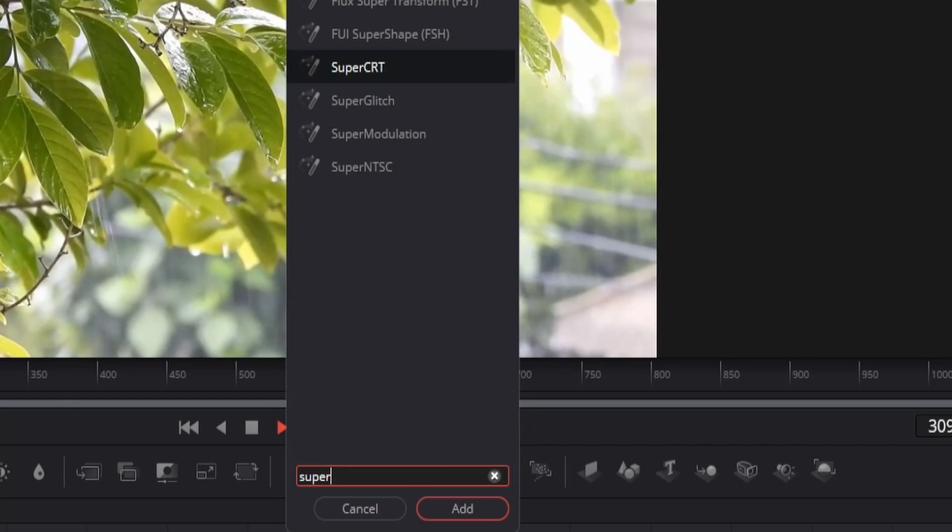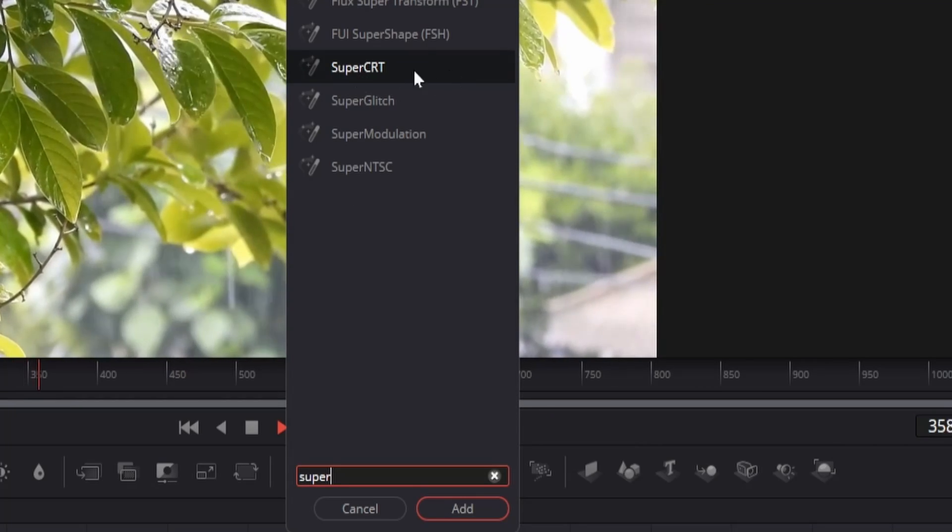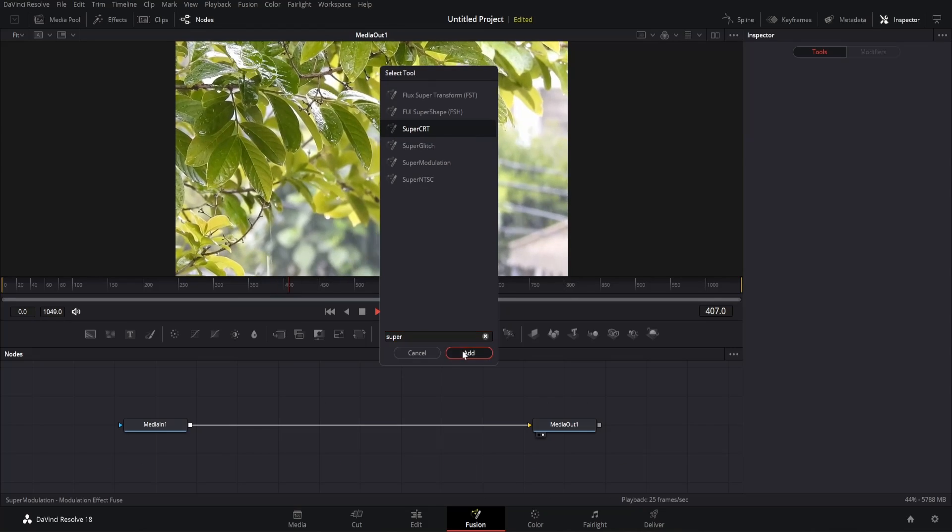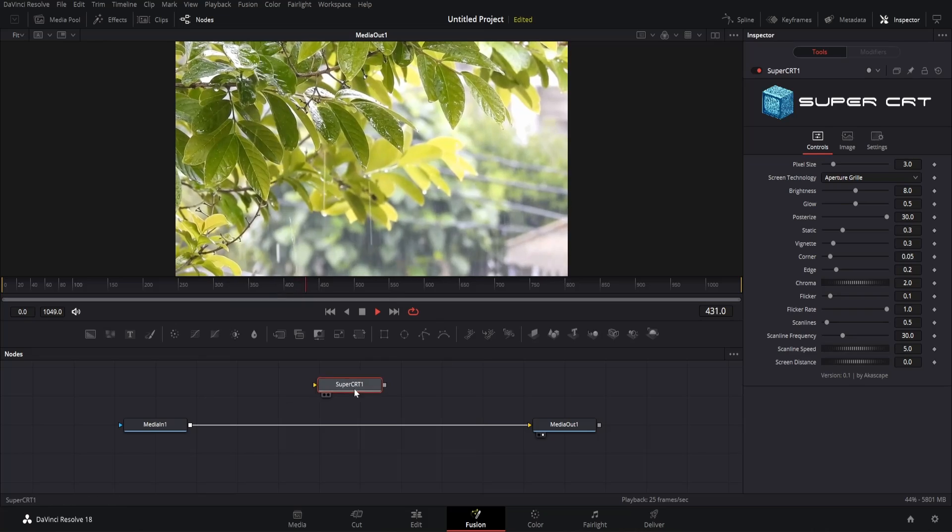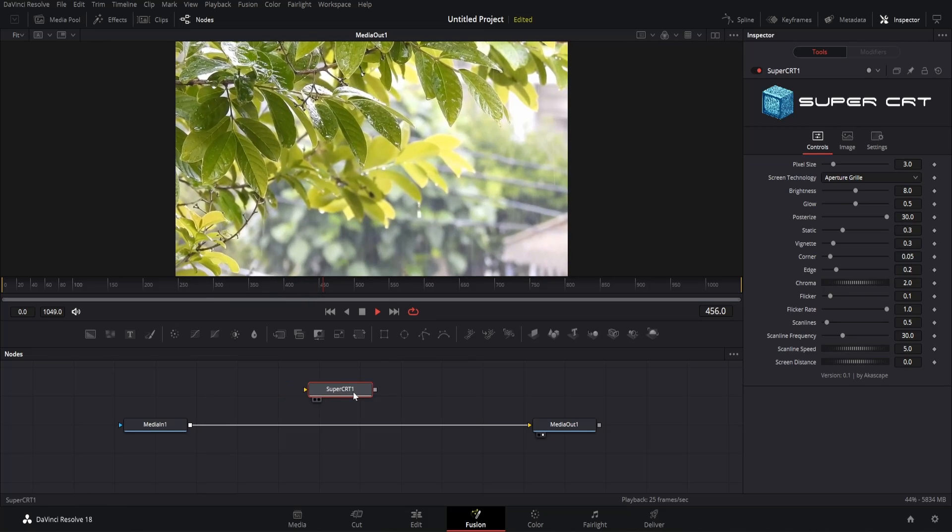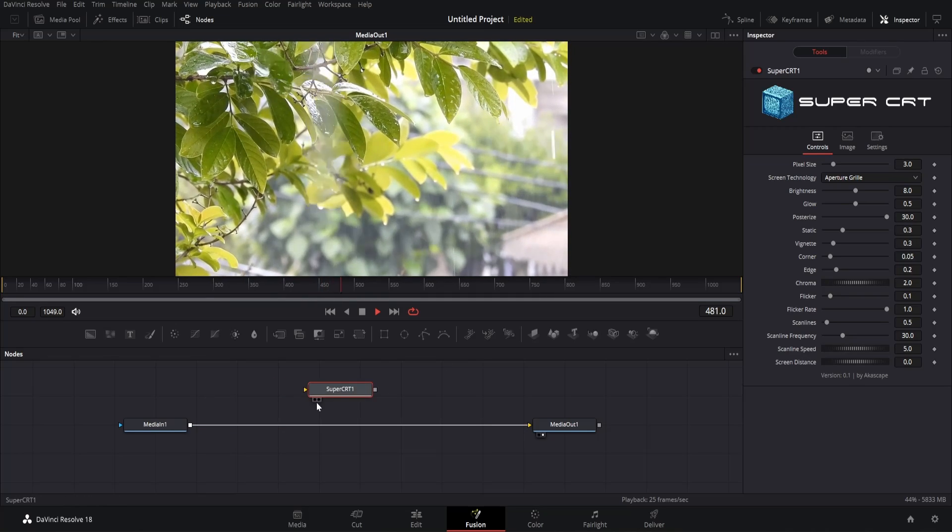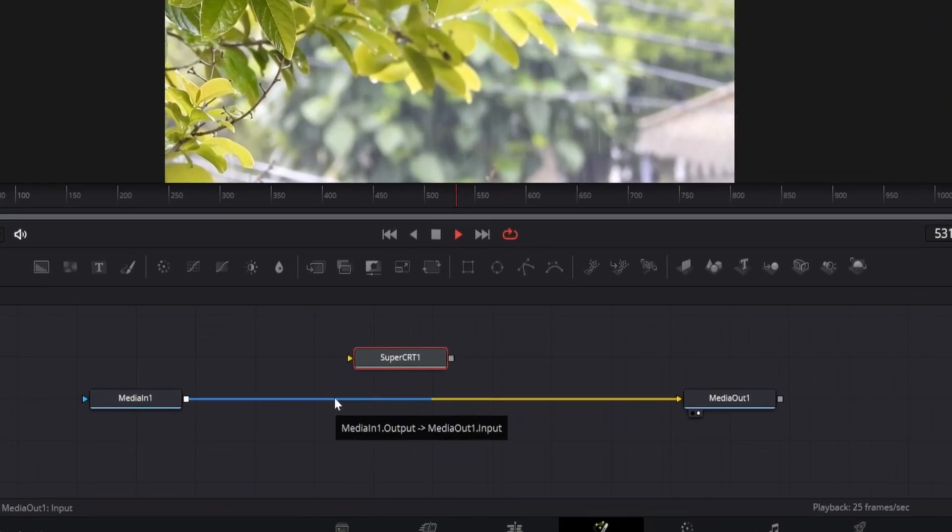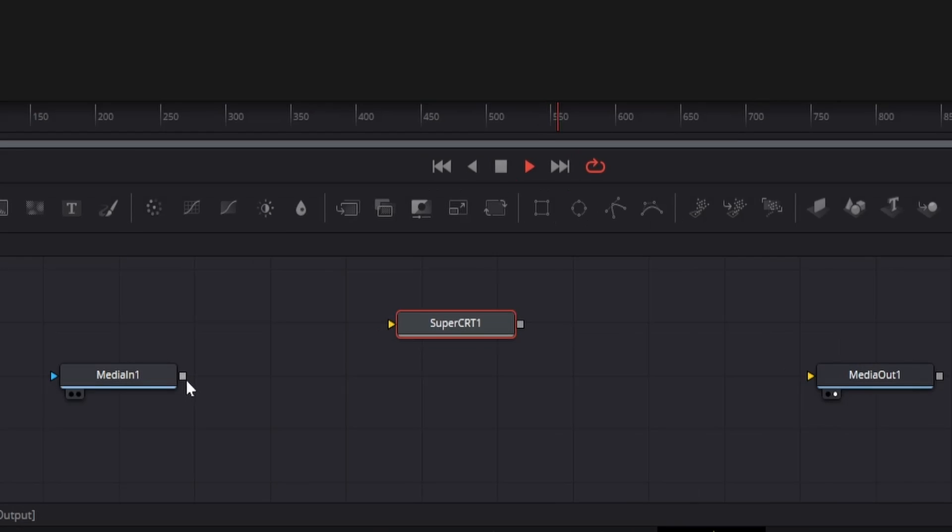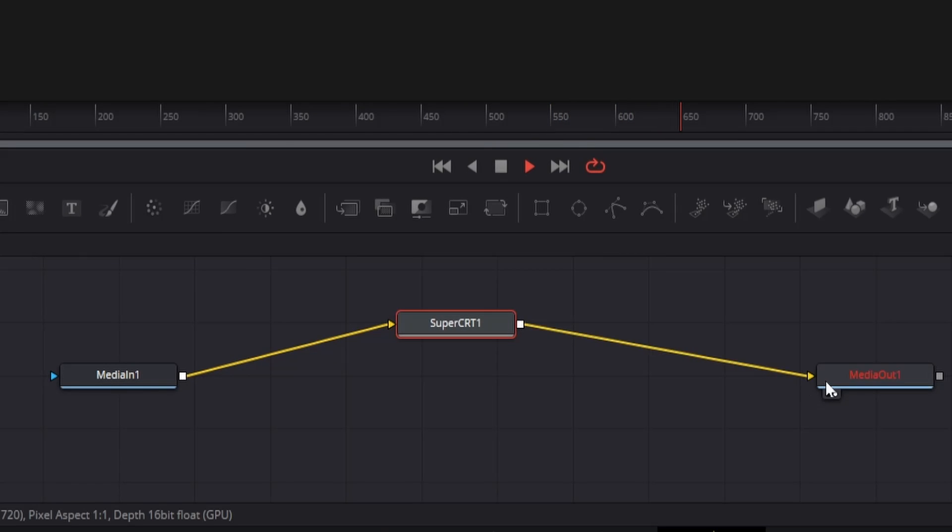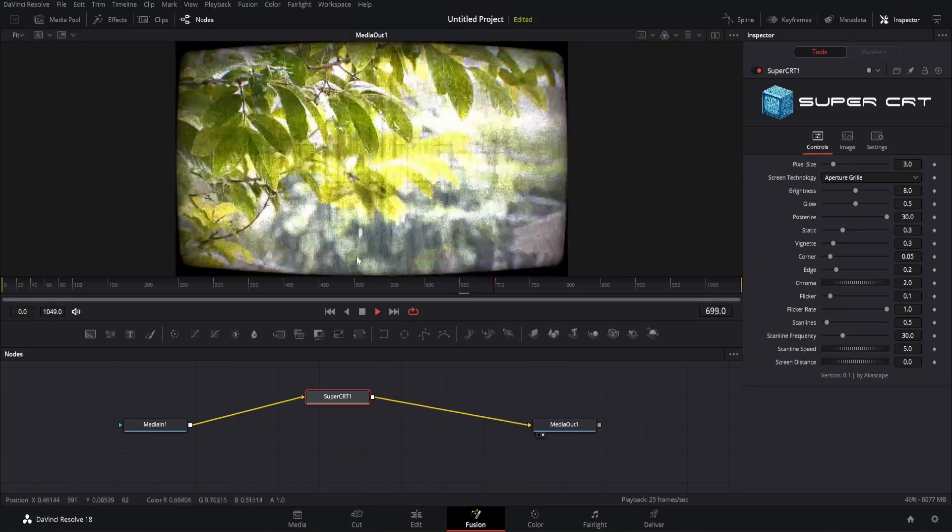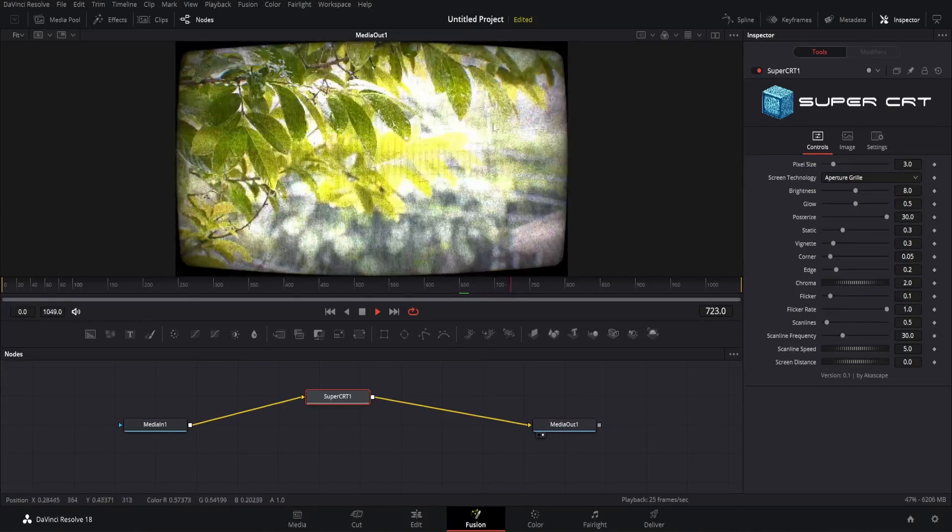This is the plugin which you have installed. Add this fuse node and then connect the node with the footage. I hope everyone knows this basic connection of nodes. You can see that the effect is applied to the footage.